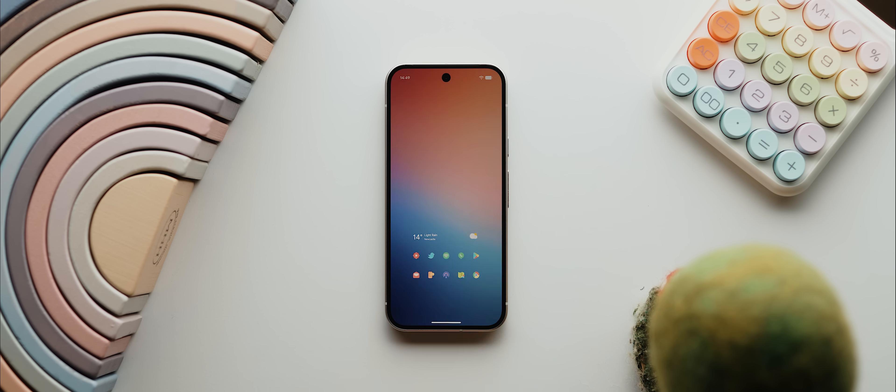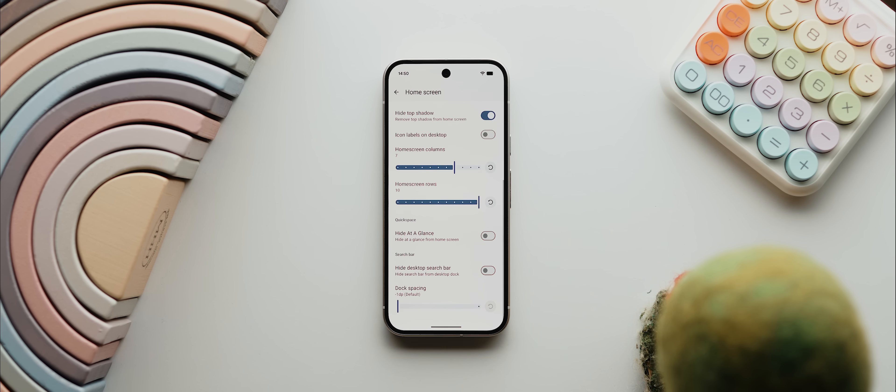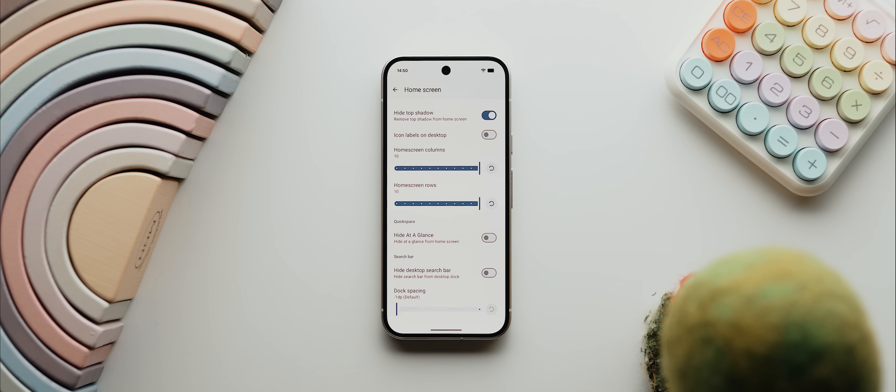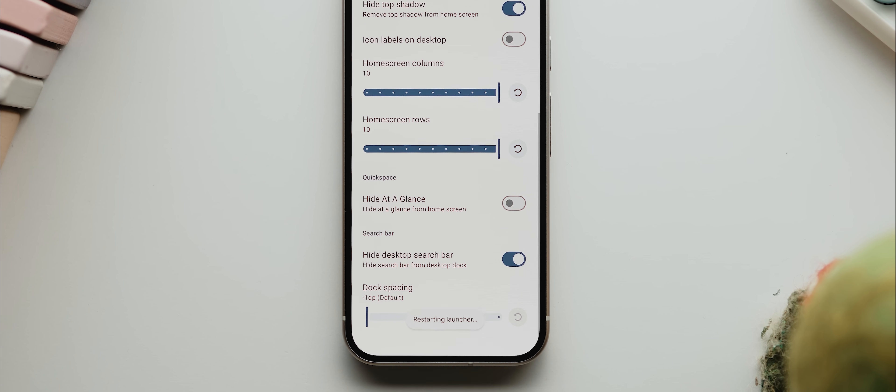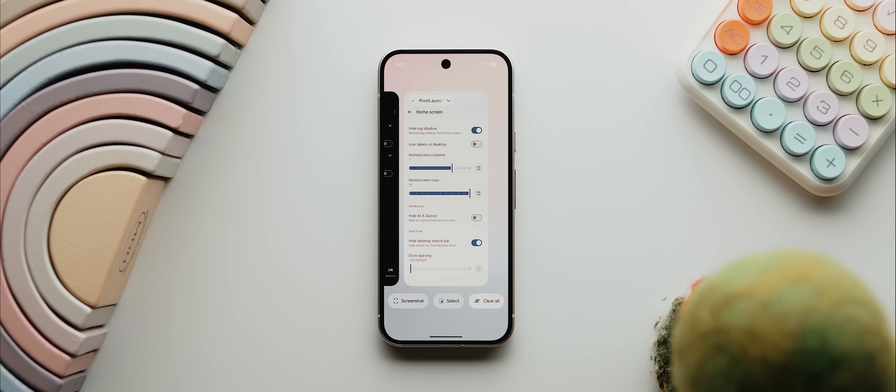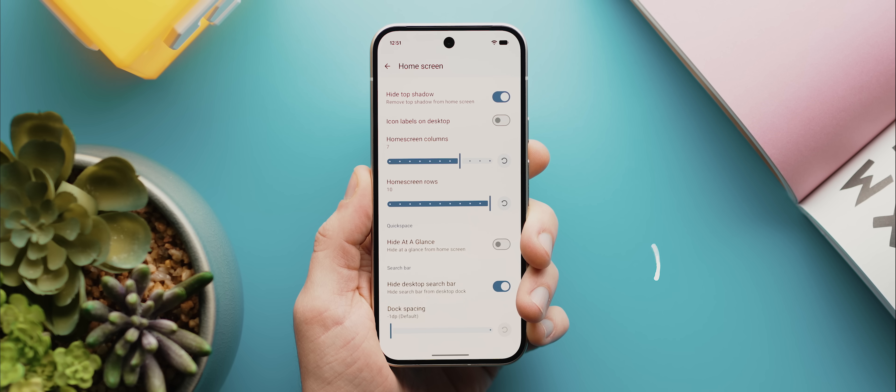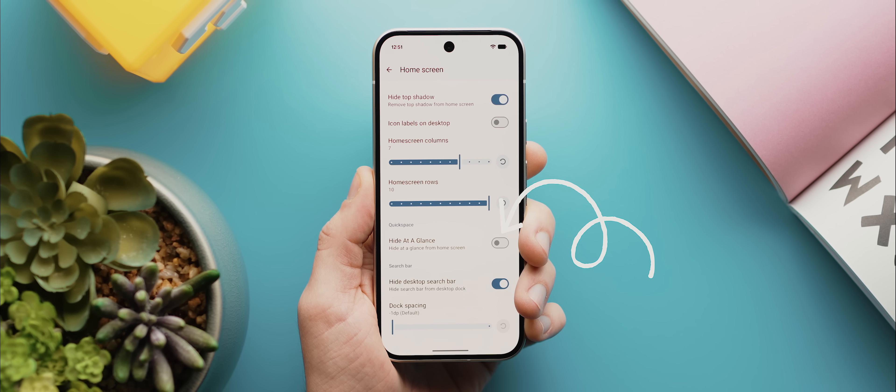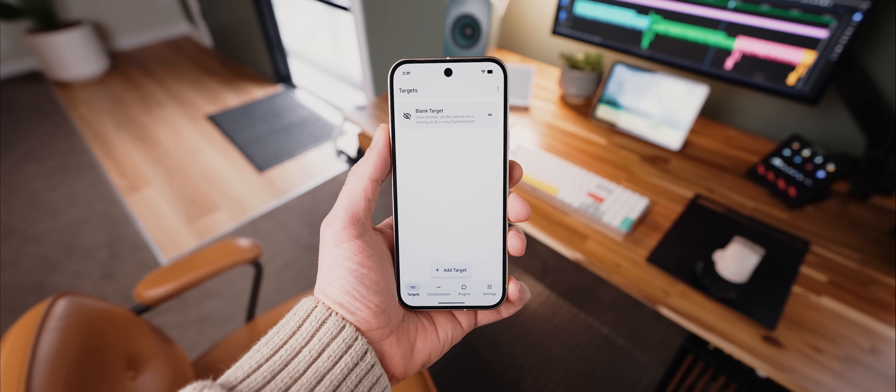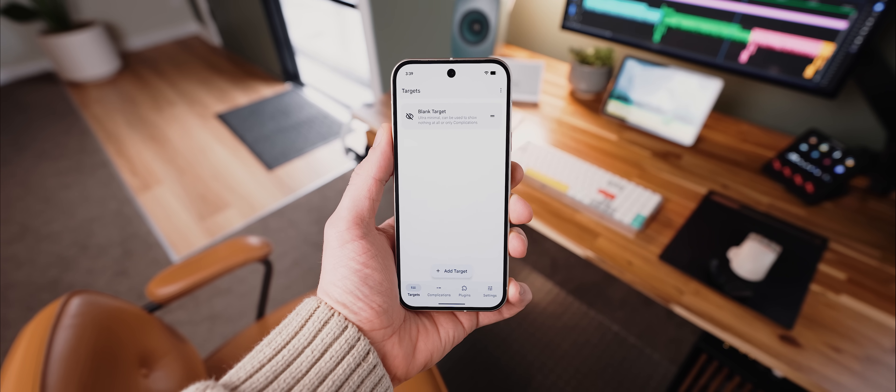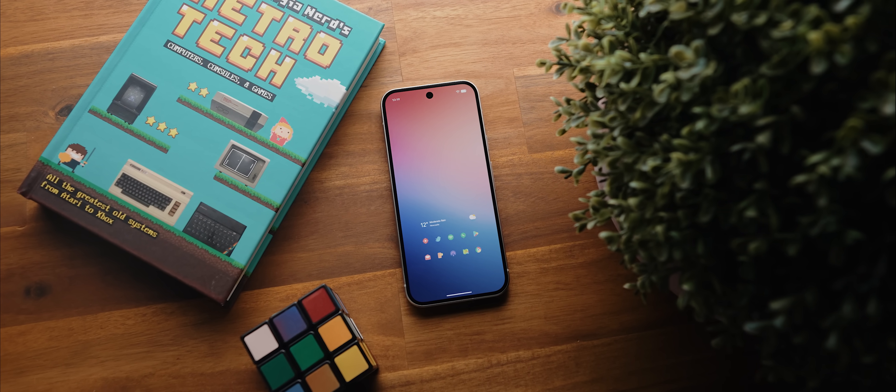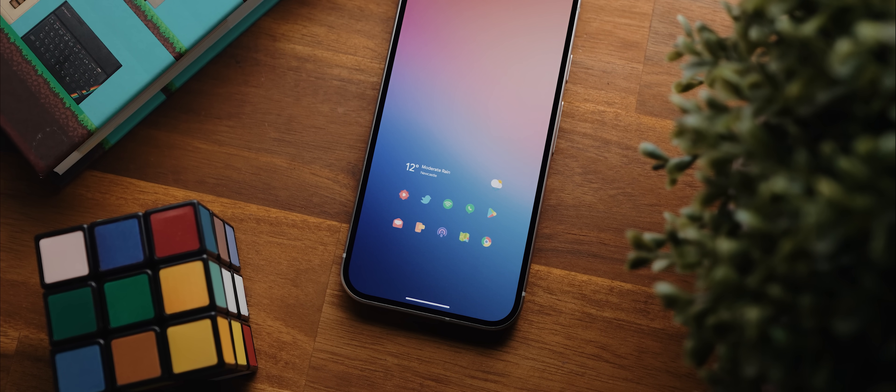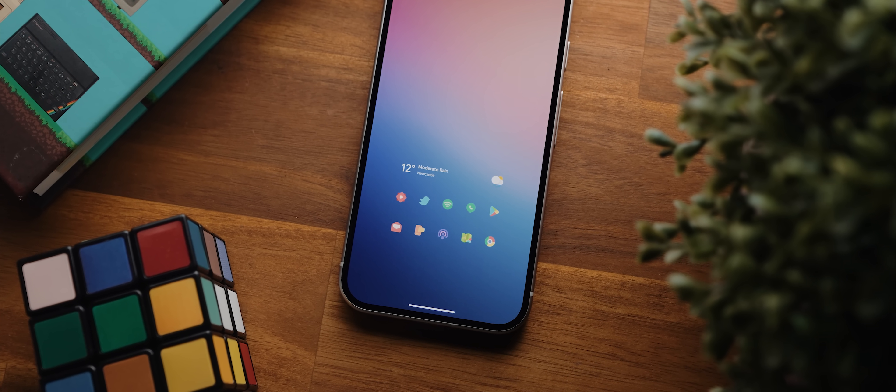So you can enable this double tap to sleep gesture, you can increase your home screen grid size layout to up to 10 by 10, you can hide this unsightly search bar widget from the dock, and you can even add a clear all button to the bottom of the recents page. The only issue is that right now, this option that's supposed to let you hide the at a glance widget does not work with Android 16, but thankfully the Smart Spacer app does work for this purpose. So using that, Pixel Launcher Enhanced, and the Pixel Launcher Mods app, that's how I was able to create my favorite home screen setup with the stock Pixel Launcher itself.